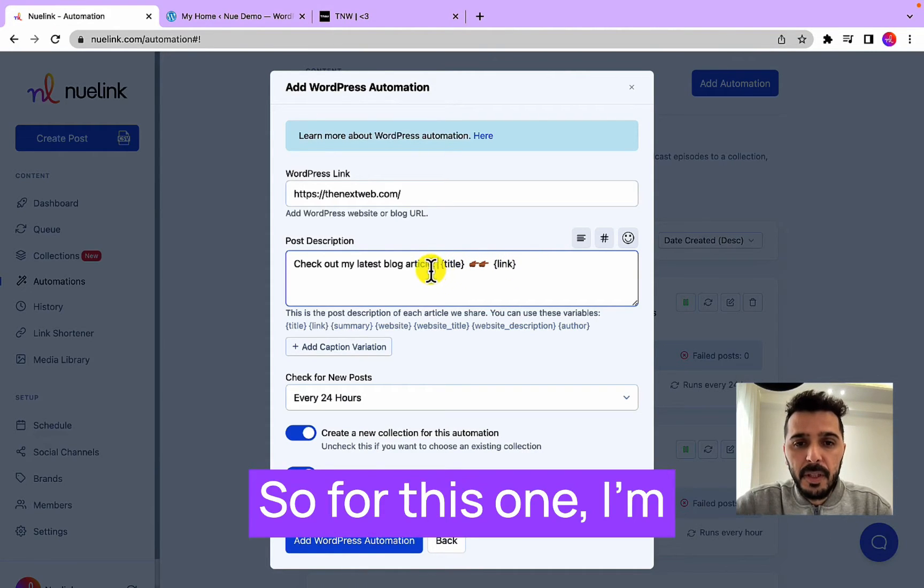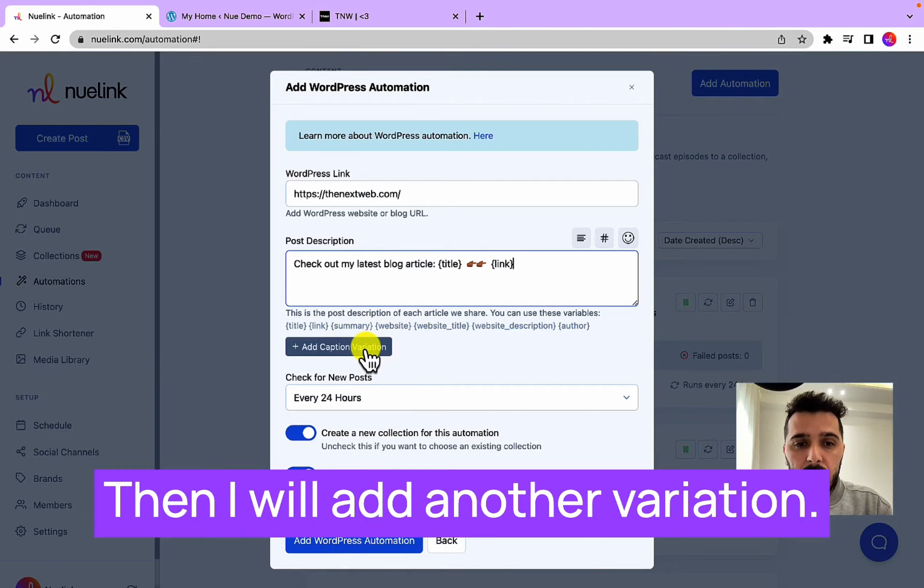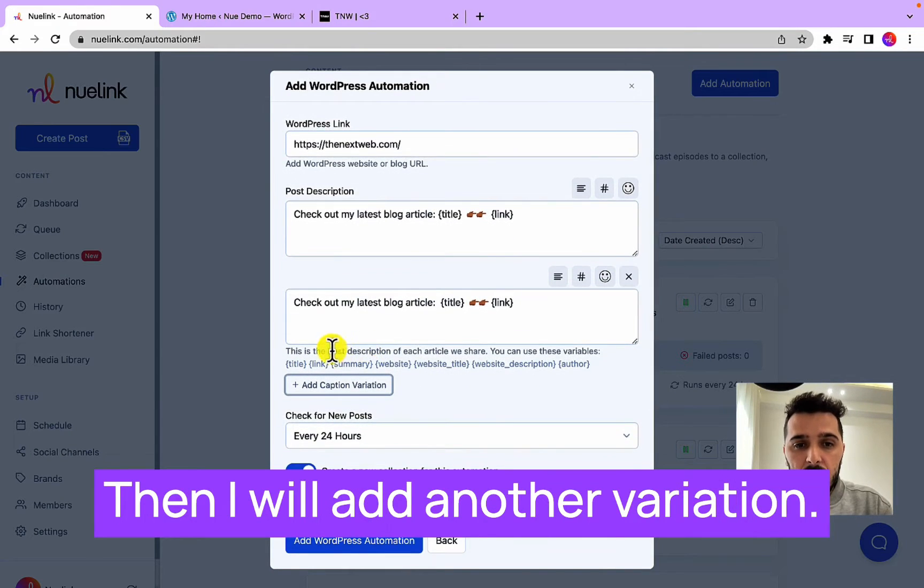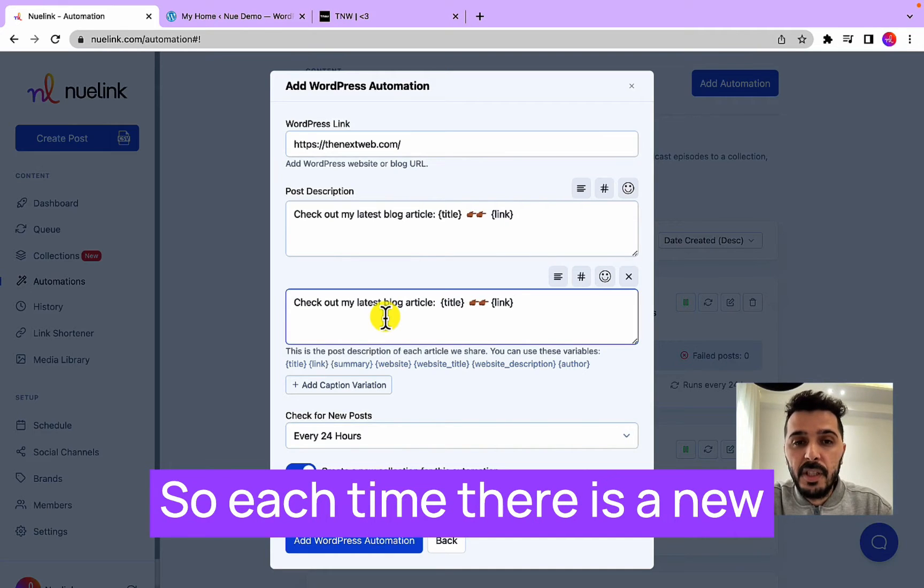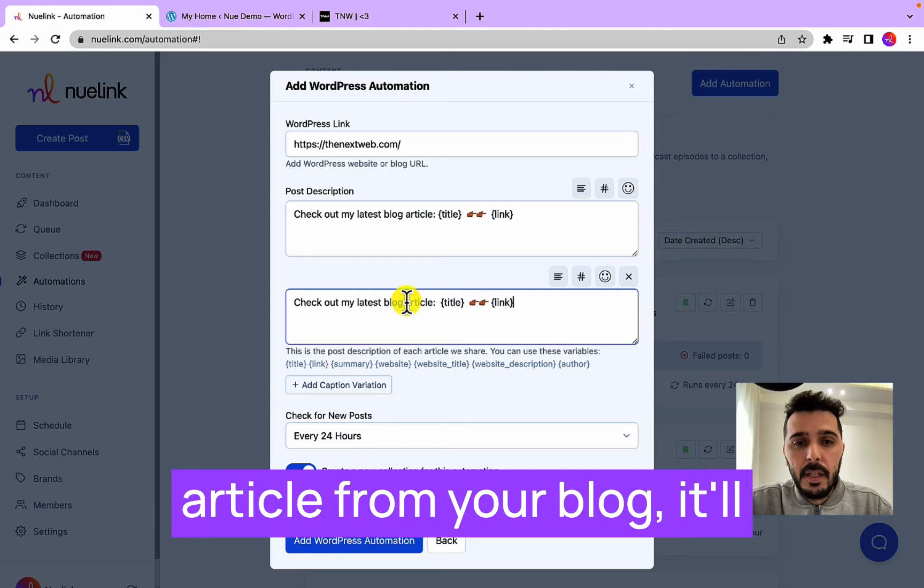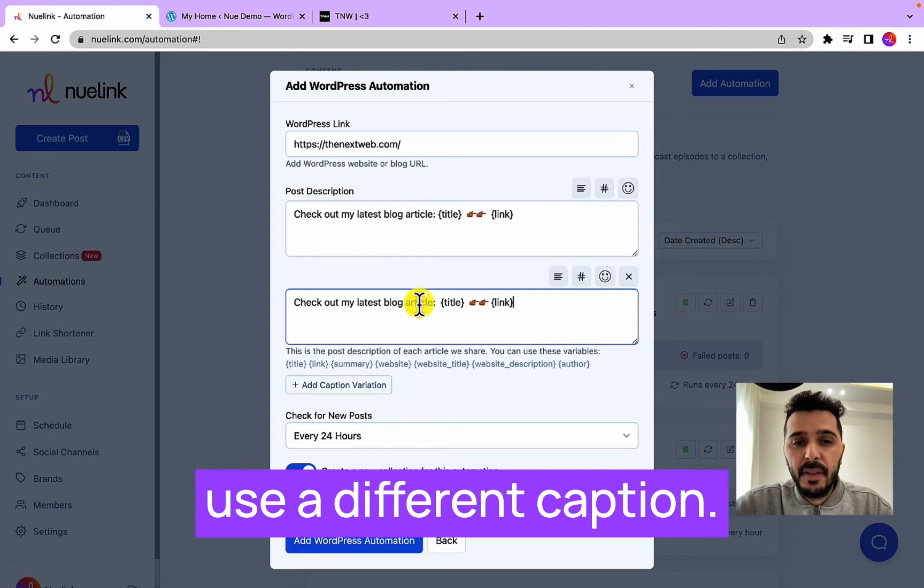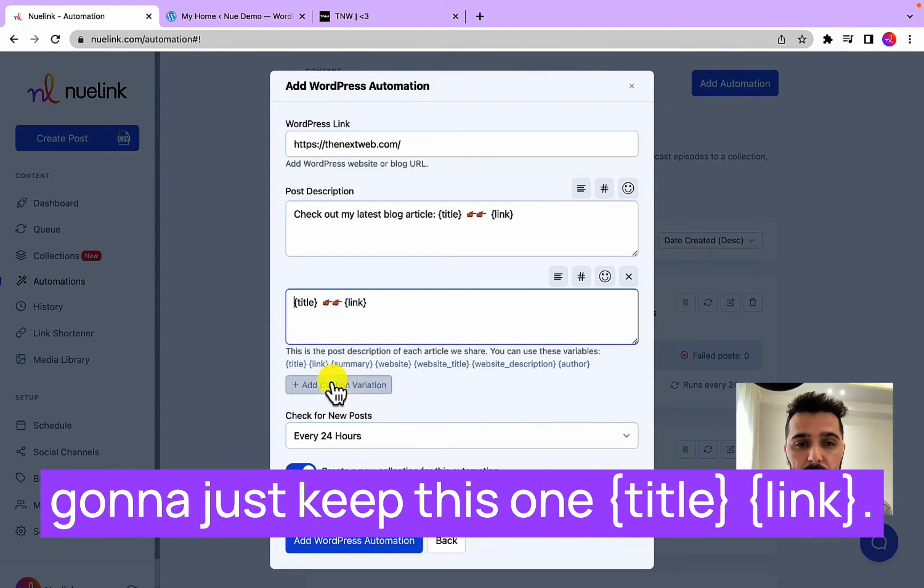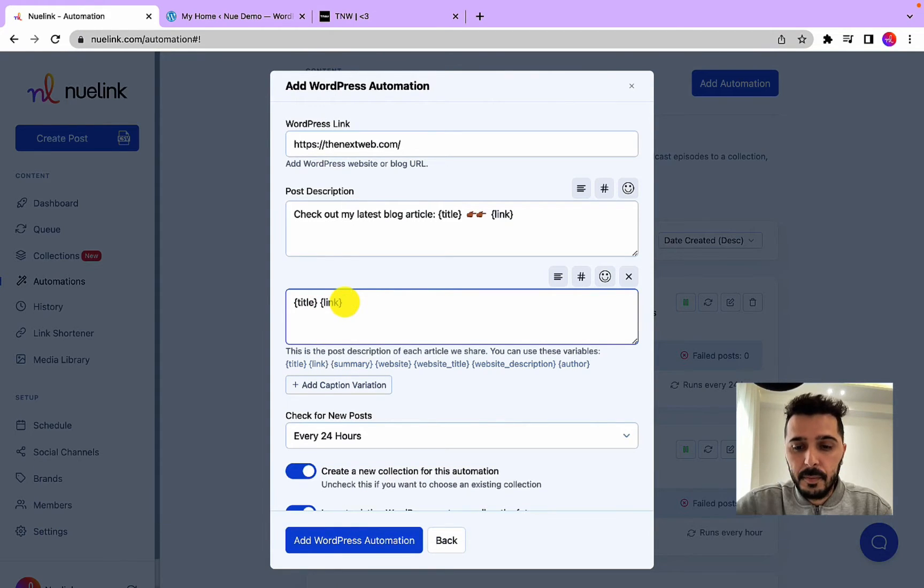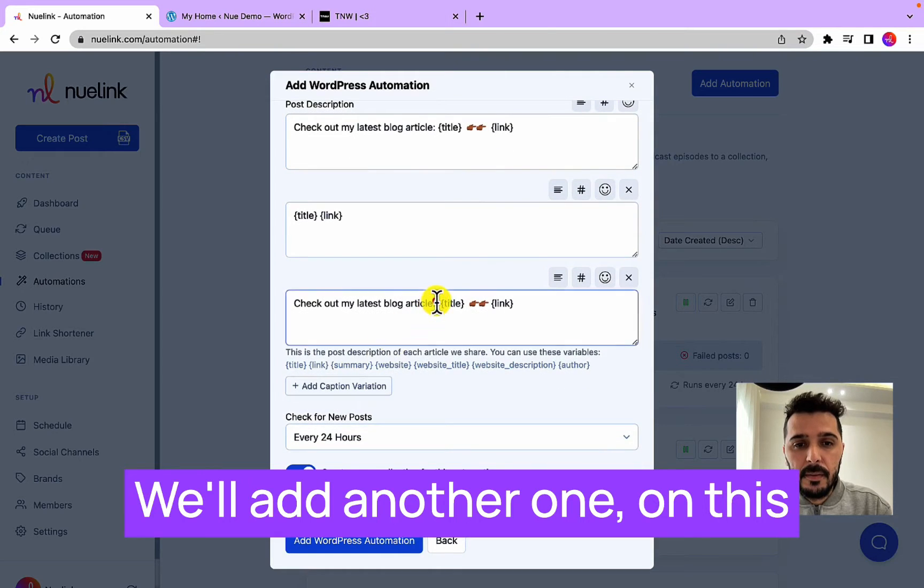For this one I'm going to keep it as is. Then I will add another variation. The variation part is very powerful, so each time there is a new article from your blog it will use a different caption. So in this case, the second one, I'm going to just keep this one title link, will add another one.